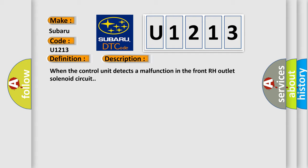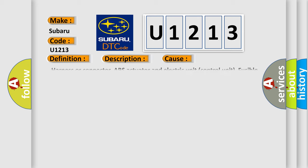This diagnostic error occurs most often in these cases: harness or connector, ABS actuator and electric unit control unit, fusible link, battery power supply system.